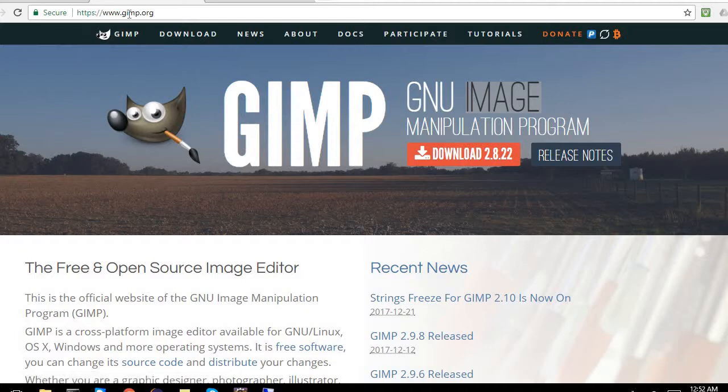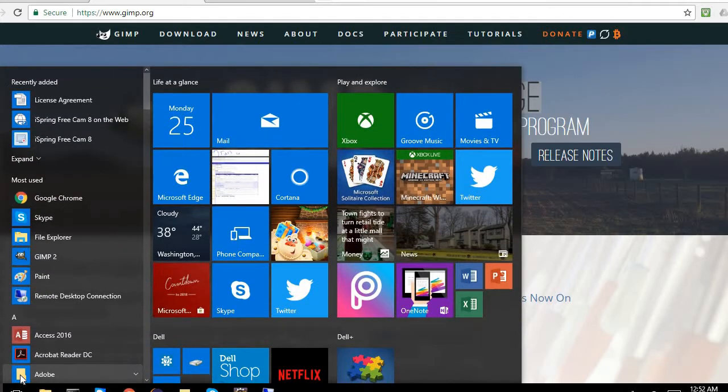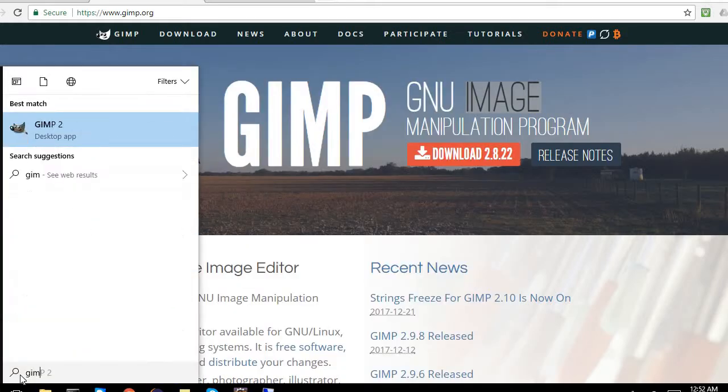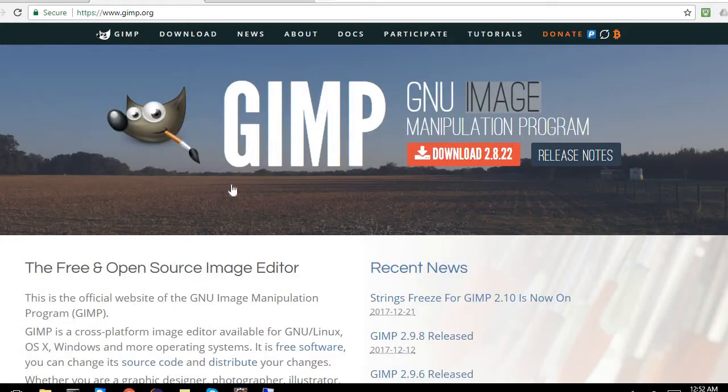So we can go to gimp.org. It's a simple tool you can download for Windows, Linux, or Mac. And then we can see what you want to do.